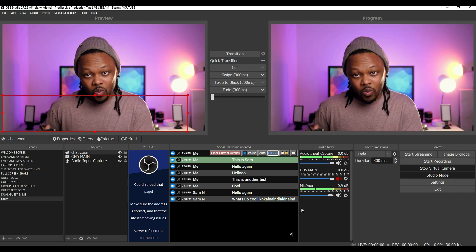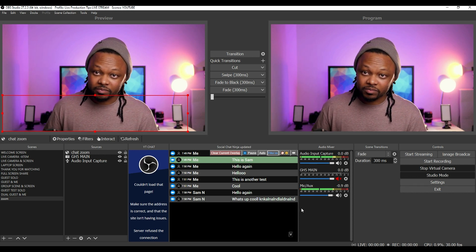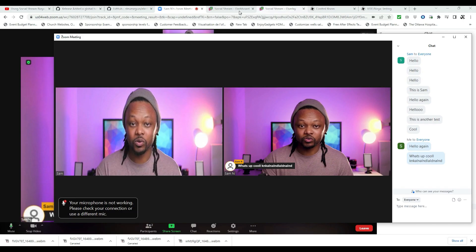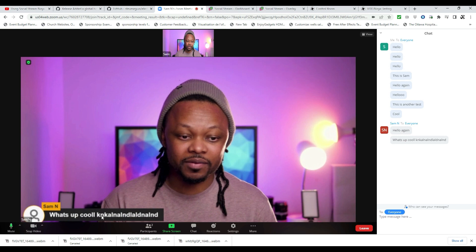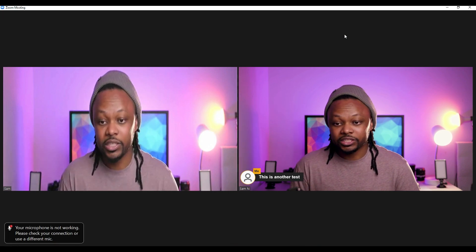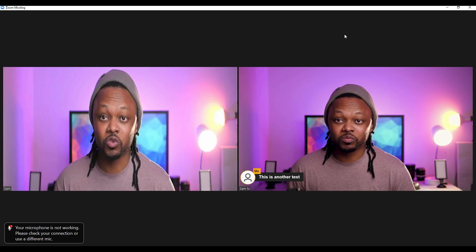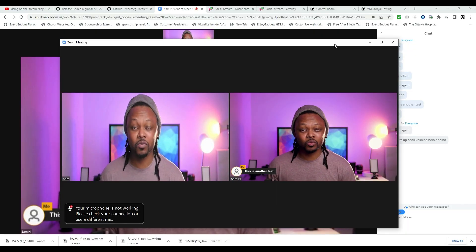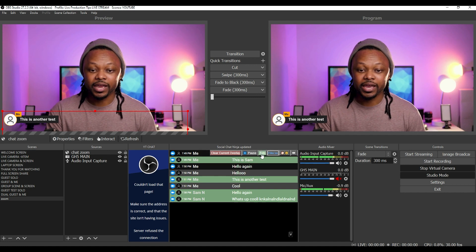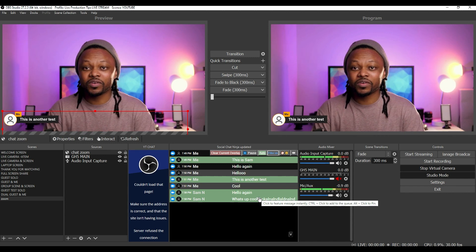The camera looks a little squeezed but that's because I'm using the same camera on the same computer — not an issue in a real setup. The key thing: make sure whoever is running this tool has the browser version of Zoom open. If you try to do it through the app, it won't work. I can click any message I want, and you can see the message appearing in OBS. In the browser window you can see messages coming in — you can even close the chat, make it full screen, and the featured message shows up on screen. Super cool.